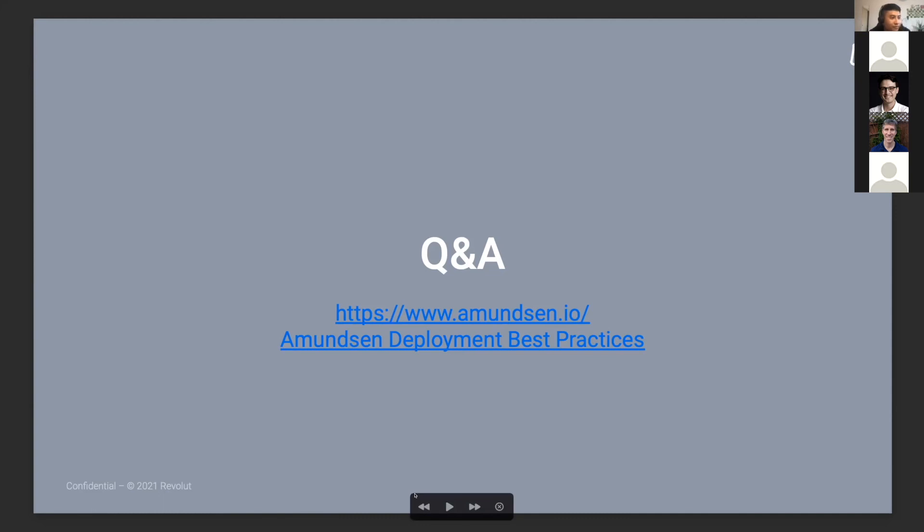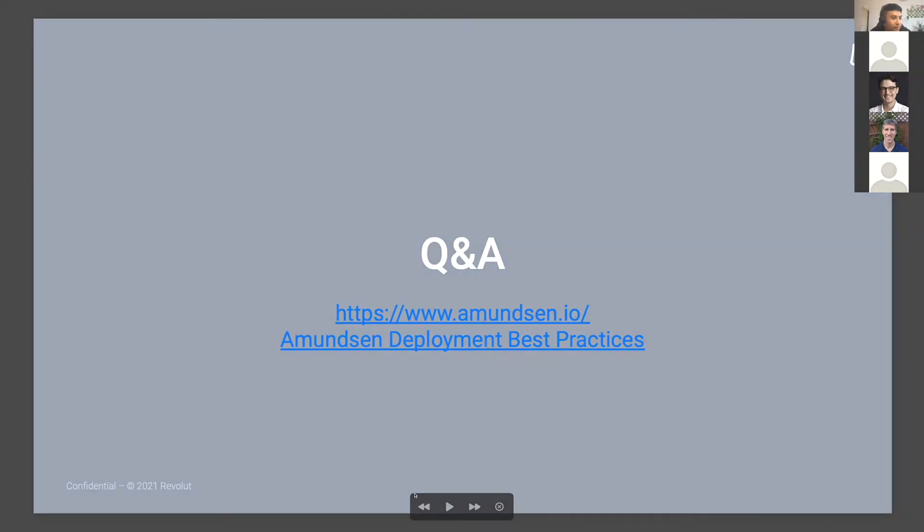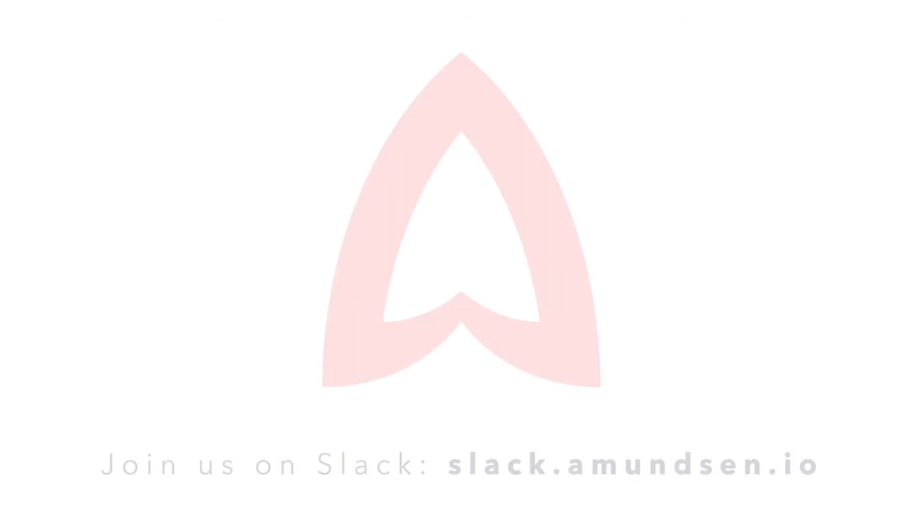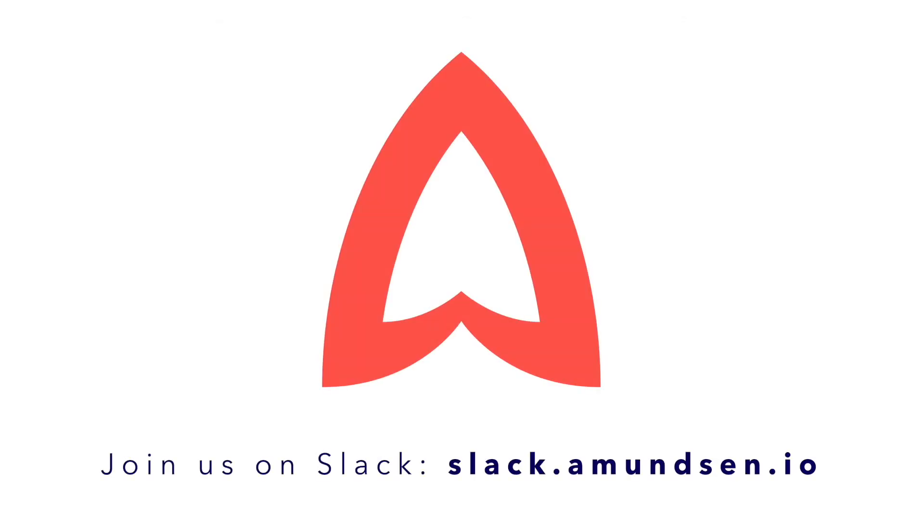Thanks a lot. Thank you, Dina. In the interest of time, we're going to move to the next presentation. If you have any other questions for Dina, please hit them up on Slack.